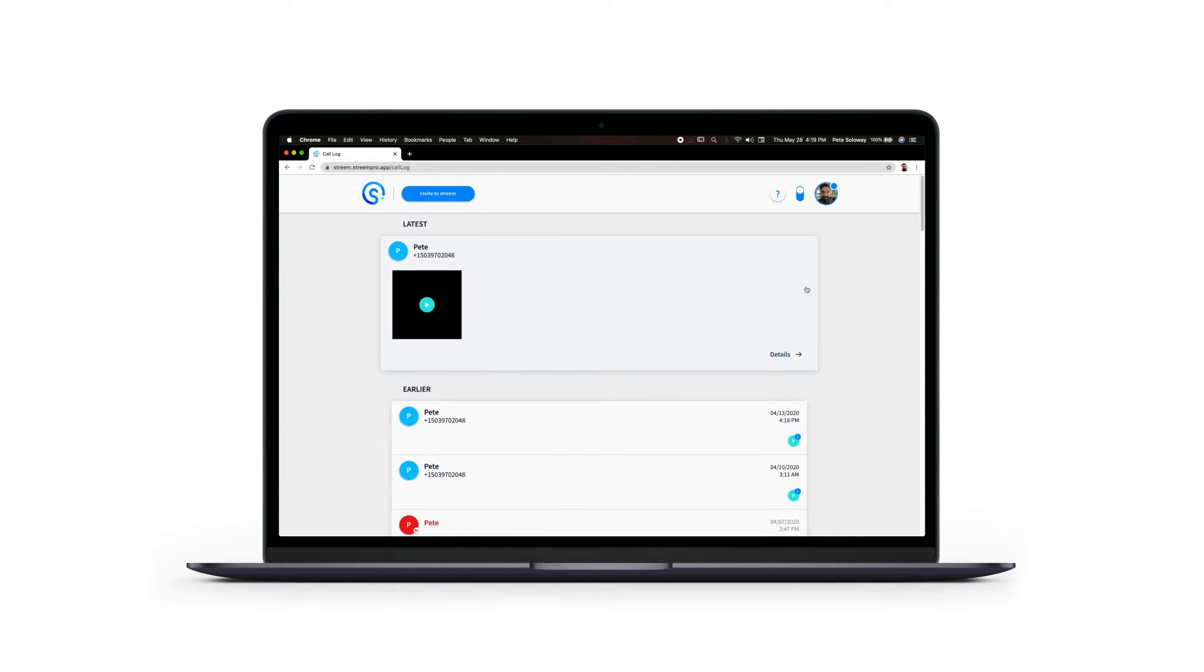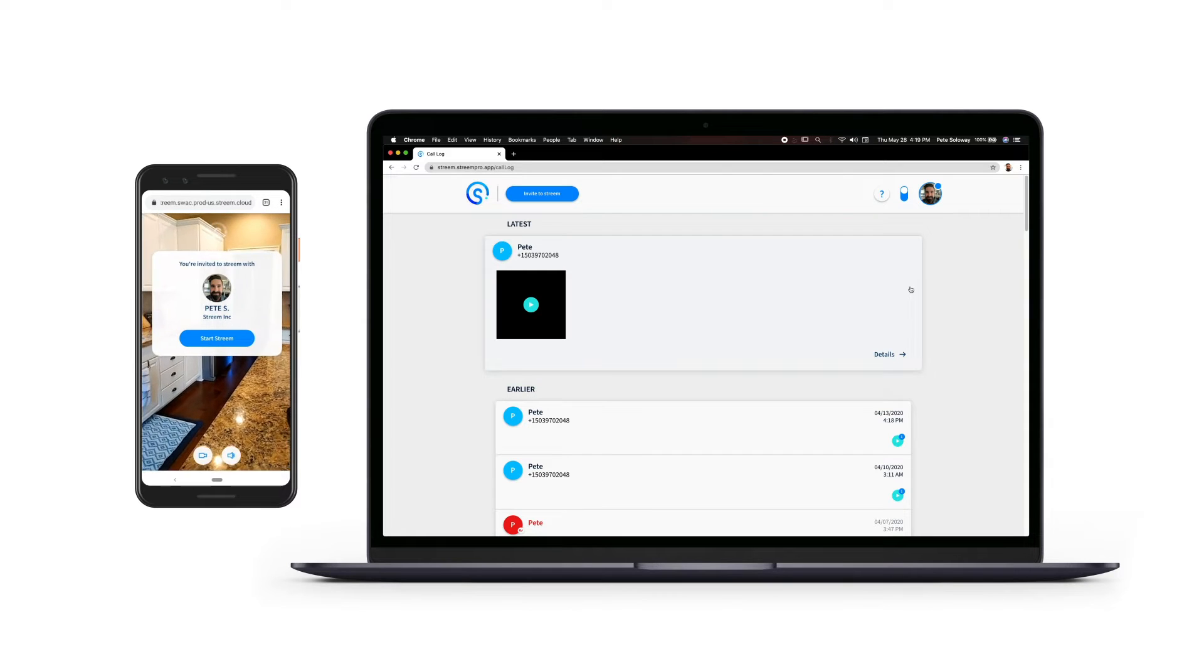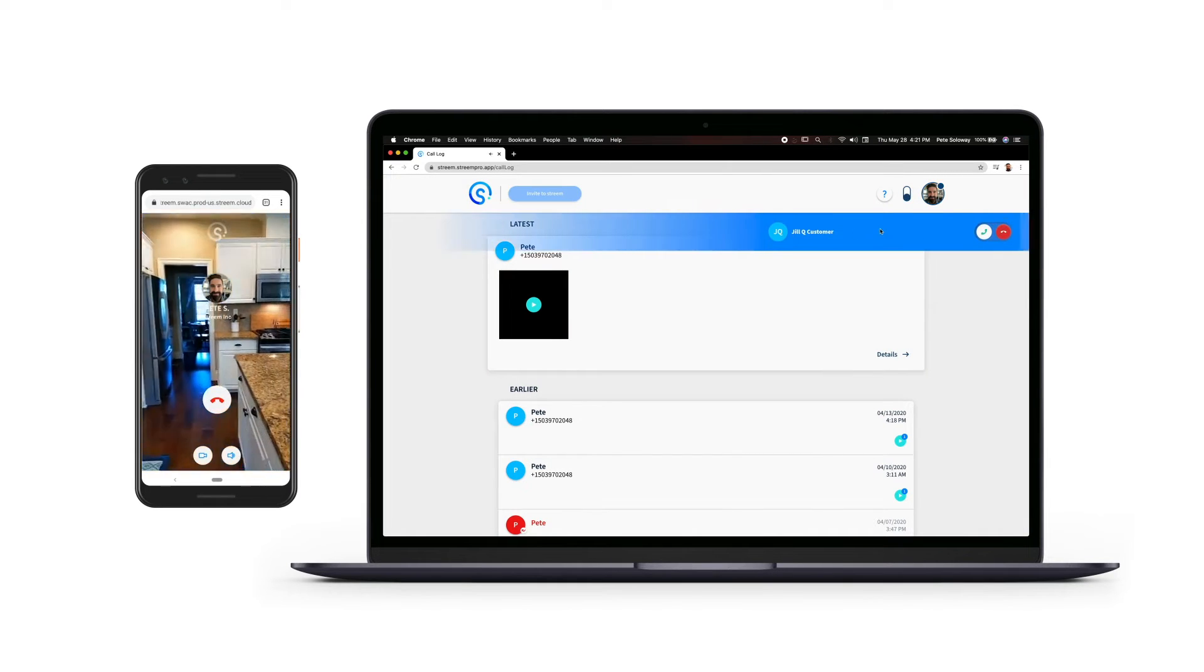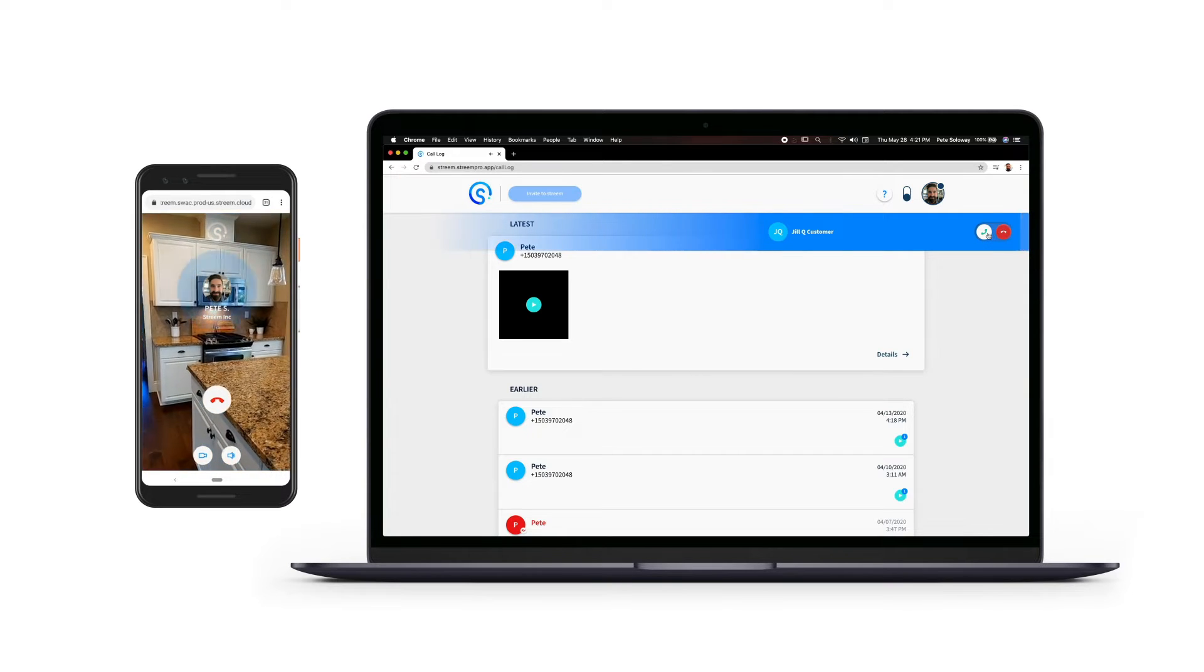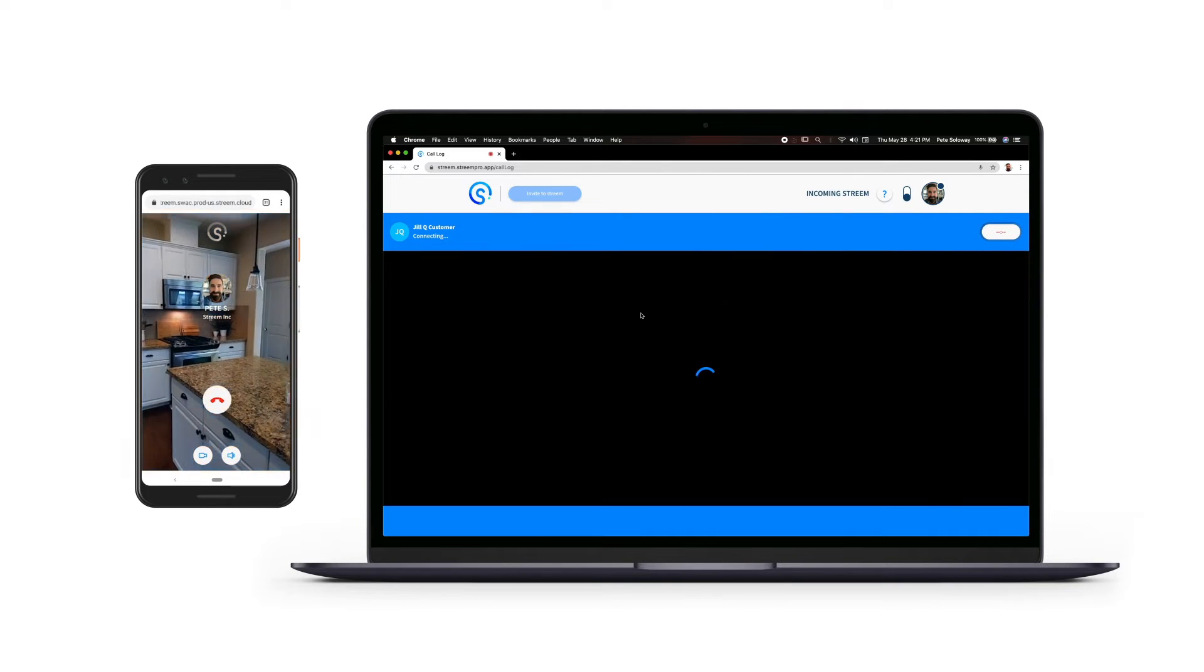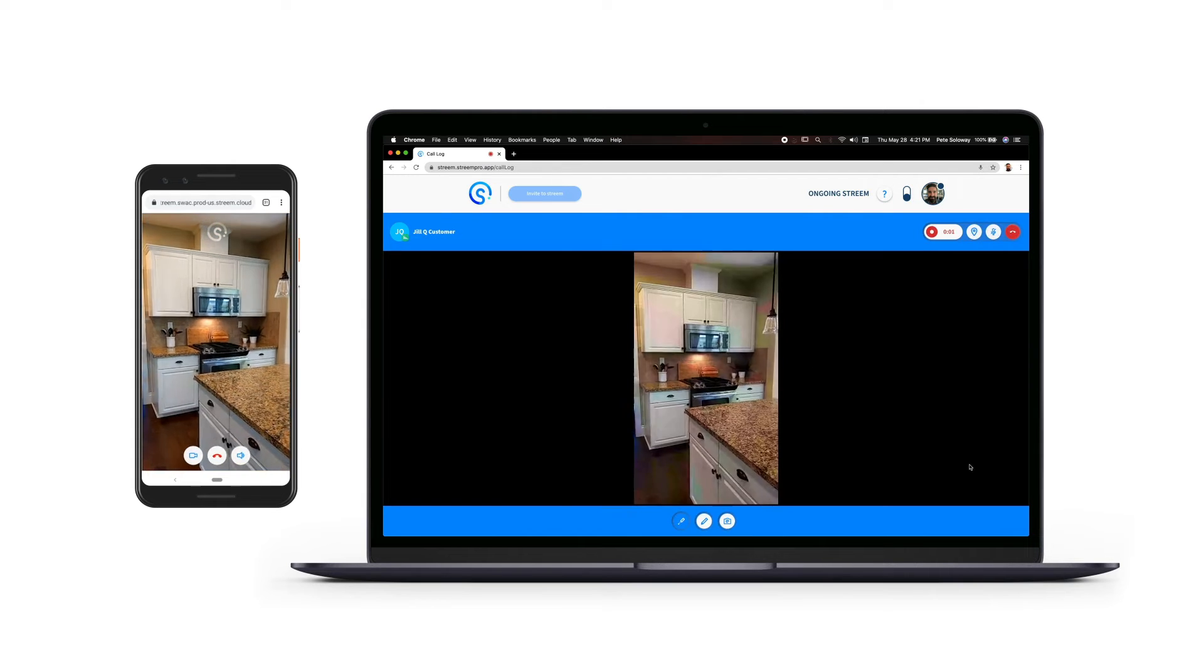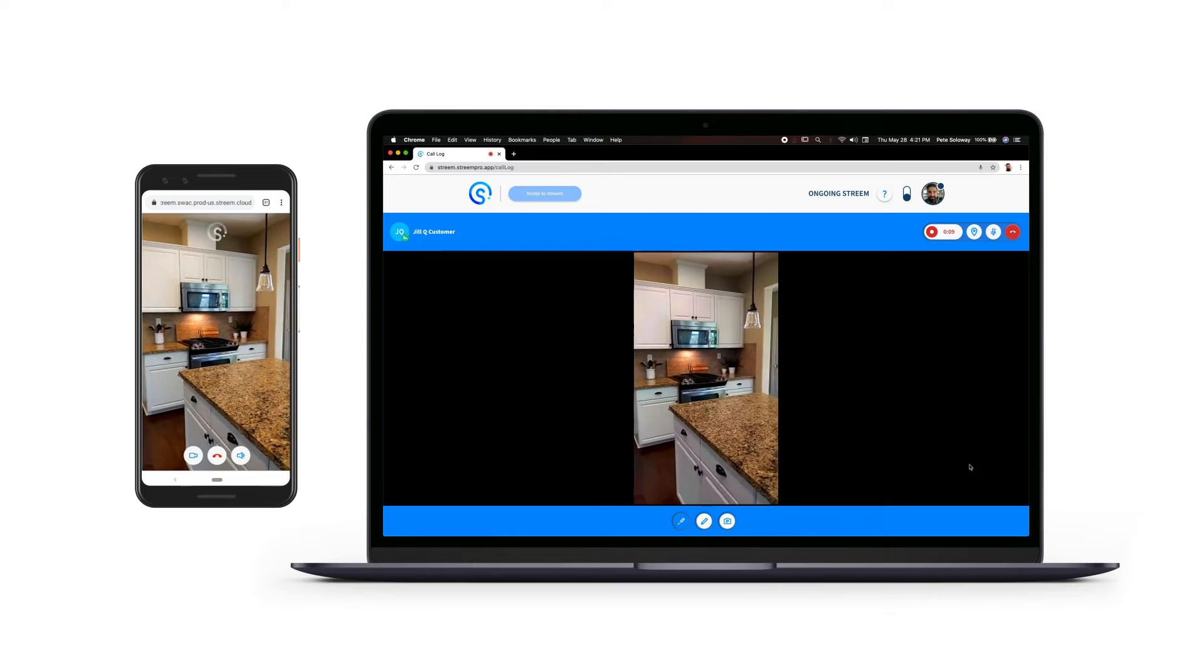Following the link and instructions, customers can open Stream directly in their mobile browser. No app install required. Once connected, you see what they see and can begin your remote interactive home consultation.